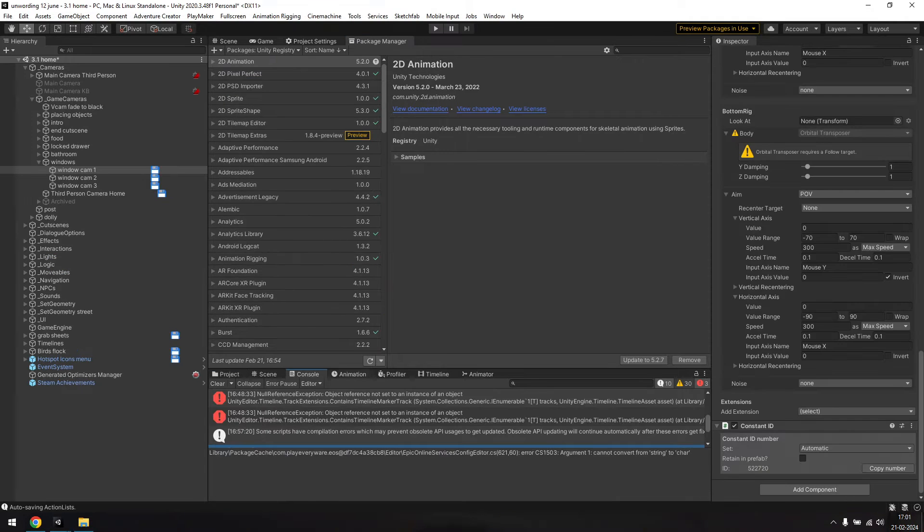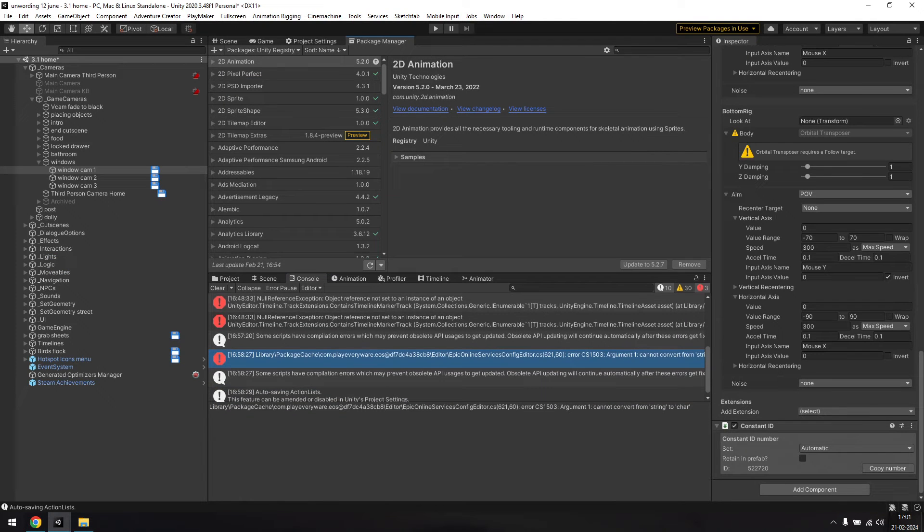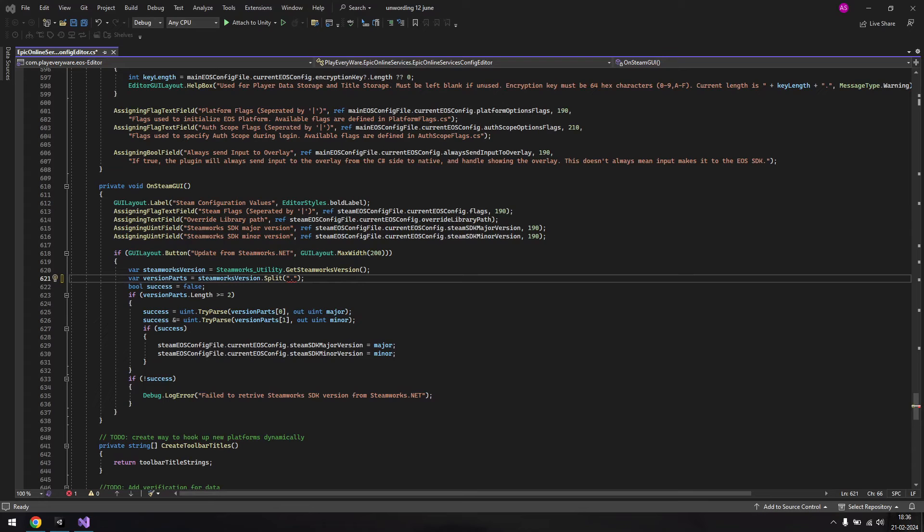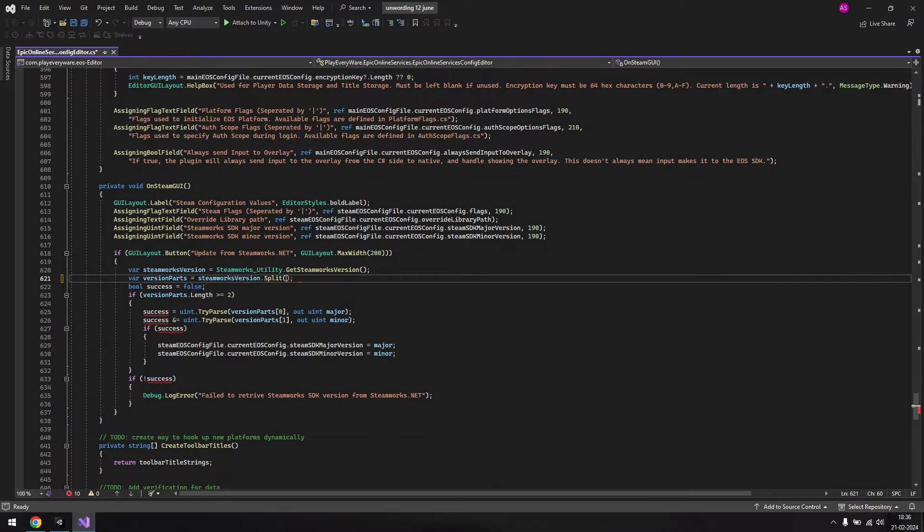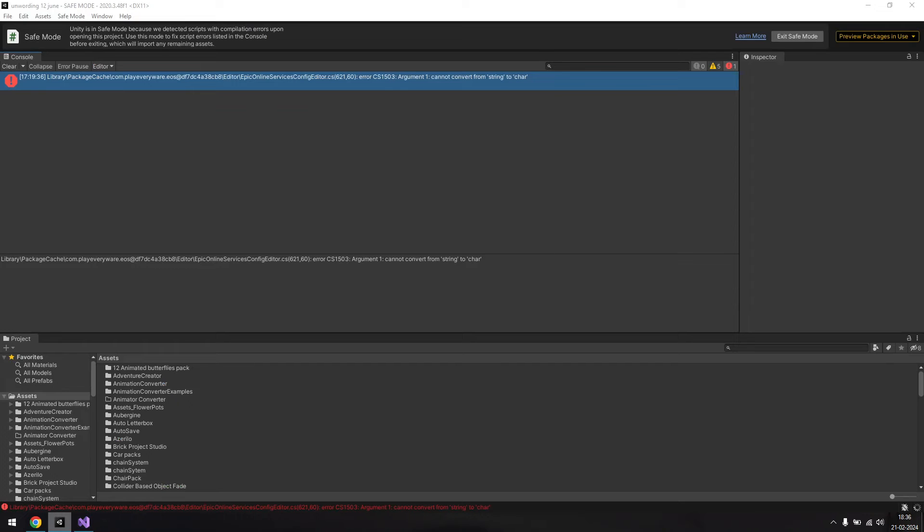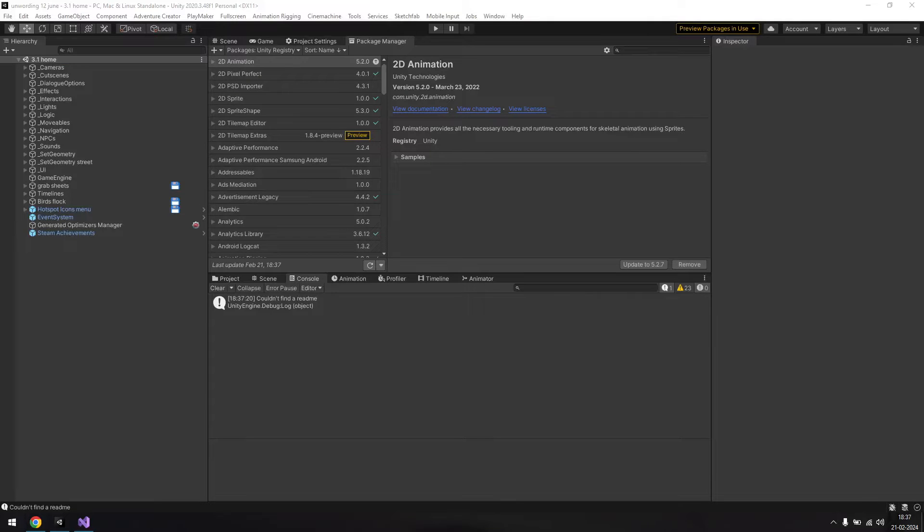Once the package has finished importing, you might get this error in the console. At least I did. To fix this, double click on the error to open the script. The error is in the file Epic Online Services Config Editor, line 621. For some reason, it has a problem with adding this period here. I'm not exactly sure why this error comes up and what the best solution would be, but I just went ahead and removed the period which clears up the error. If you have a better solution for this, please share it in the comments.